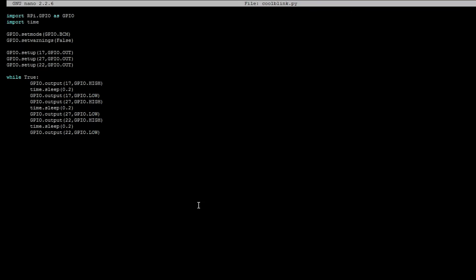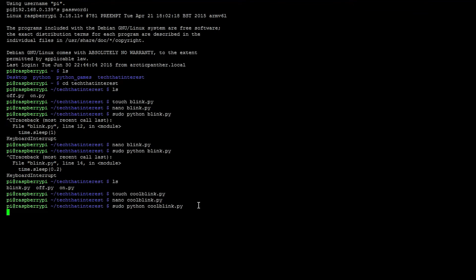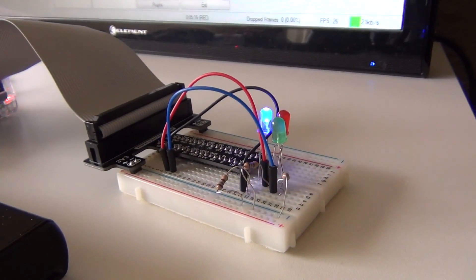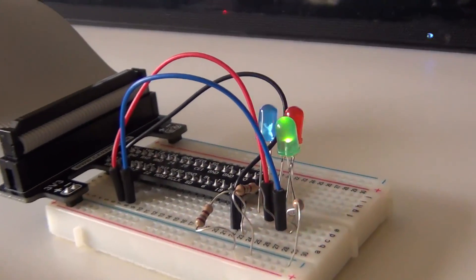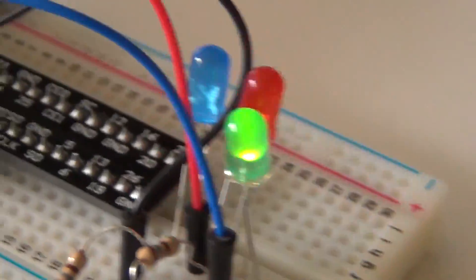Control C and then Y. All right. Let's run the program. sudo python coolblink.py. You can press tab so it fills up. You don't actually have to type in coolblink.py. But anyway, let's see what's going on now.